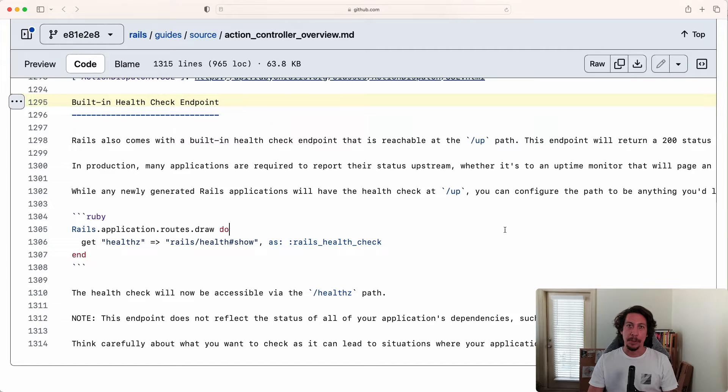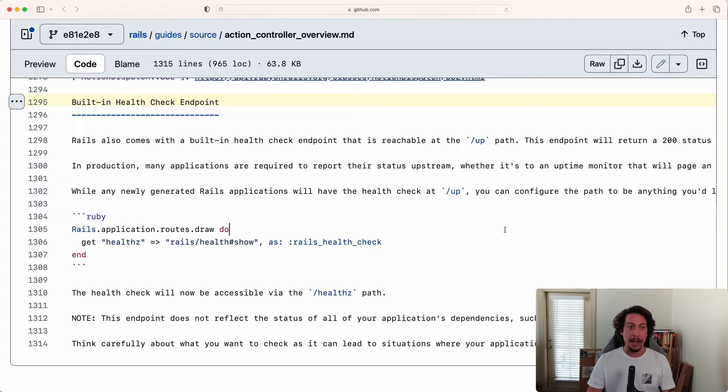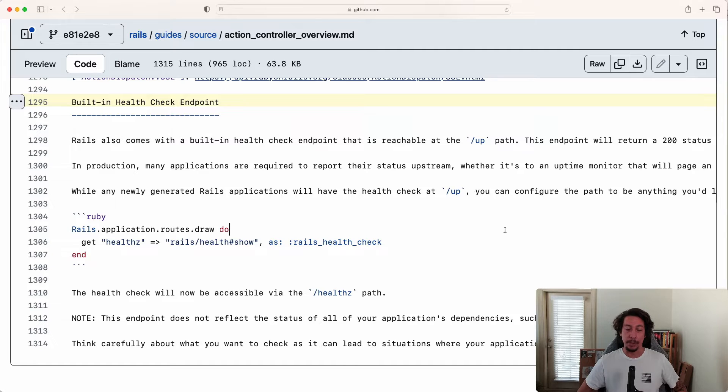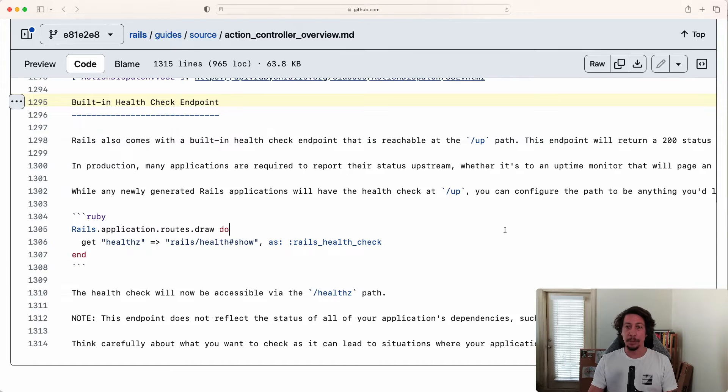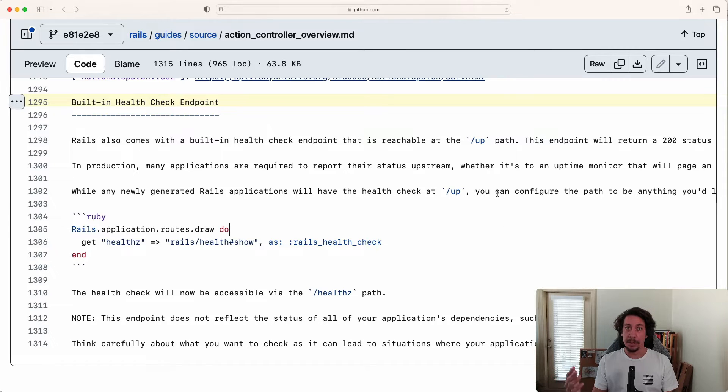All right everyone, welcome back to another episode here at GoRails. In this episode, we're going to take a look at the new built-in health check endpoints coming in Rails 7.1. In Rails 7.1, there's a new endpoint that's going to come by default - it is the /up endpoint.